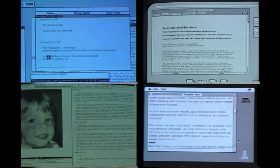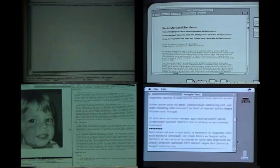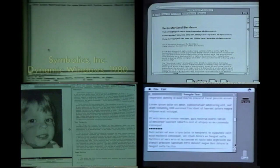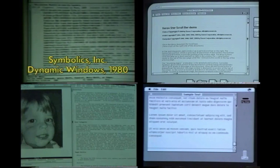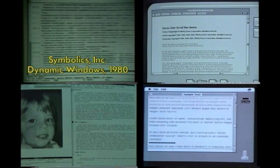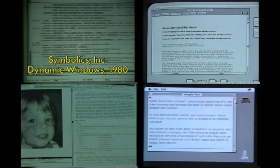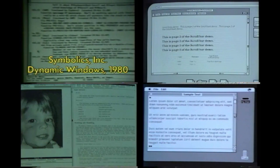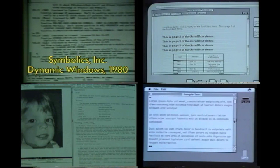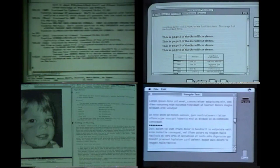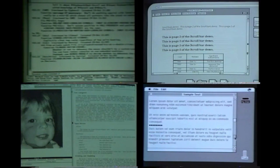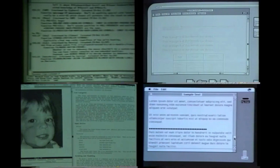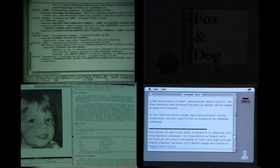To scroll by one windowful, click in a gray region. The length of the gray elevator in the scroll bar stays in proportion to the number of lines that are visible in the window. When the mouse is moved into the scroll bar, the right mouse button can be used to scroll the correct line to the bottom.